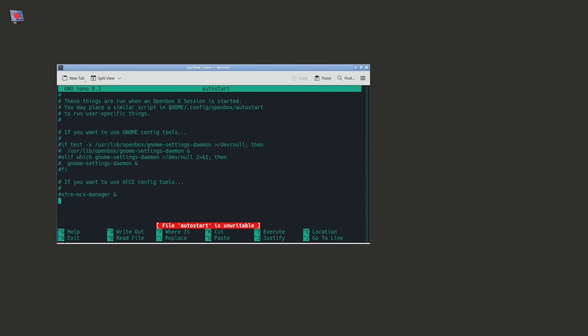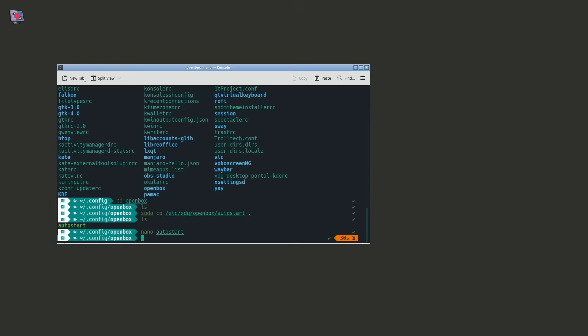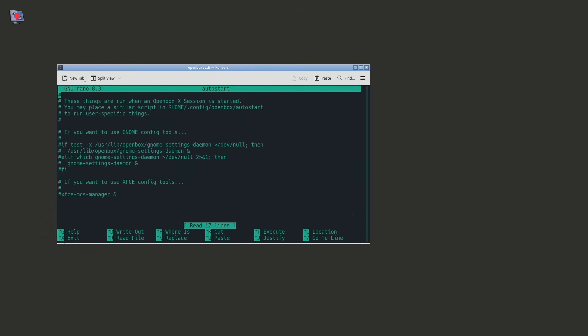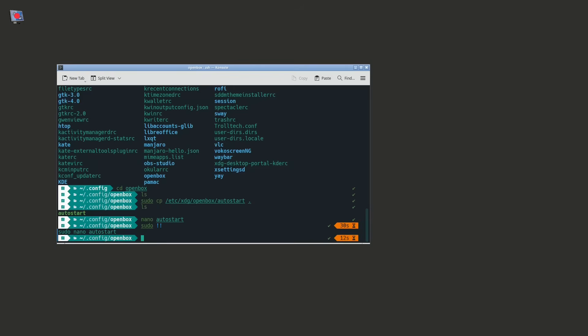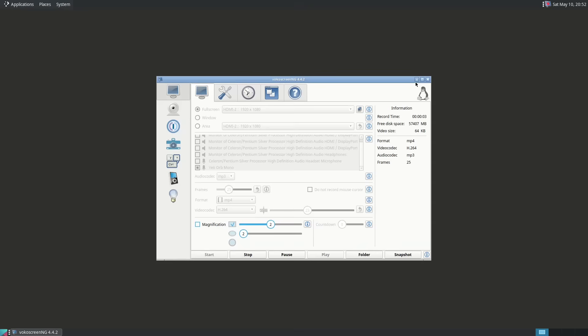So now we can do nano autostart. And what we need to do now is type mate-panel --replace &. And what the replace does, if there's already a panel running, it will make MATE panel the only panel running. And the ampersand runs it in the background so other commands can run afterwards. So it's ctrl O to save. And then I should have sudo that in the first place. And now we need to reload the Openbox configuration.